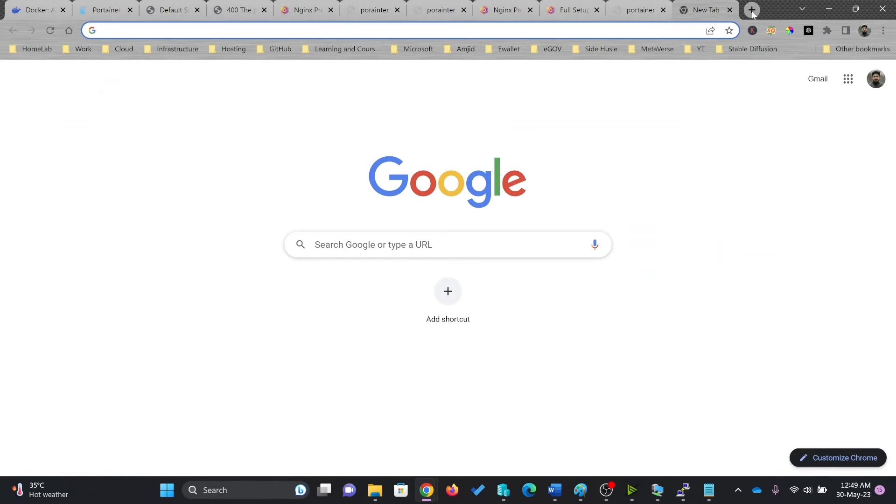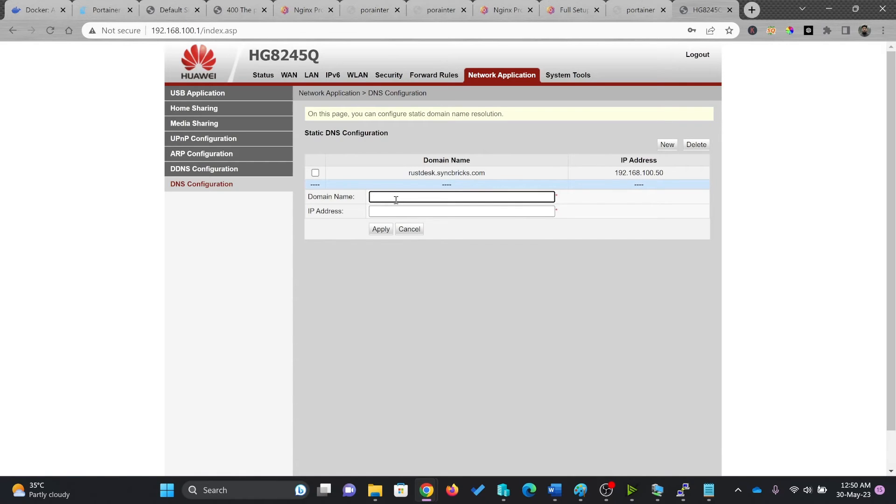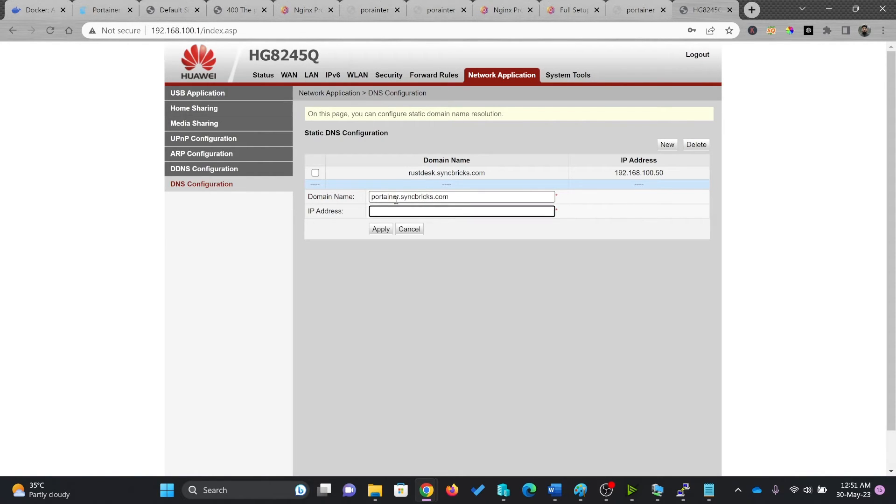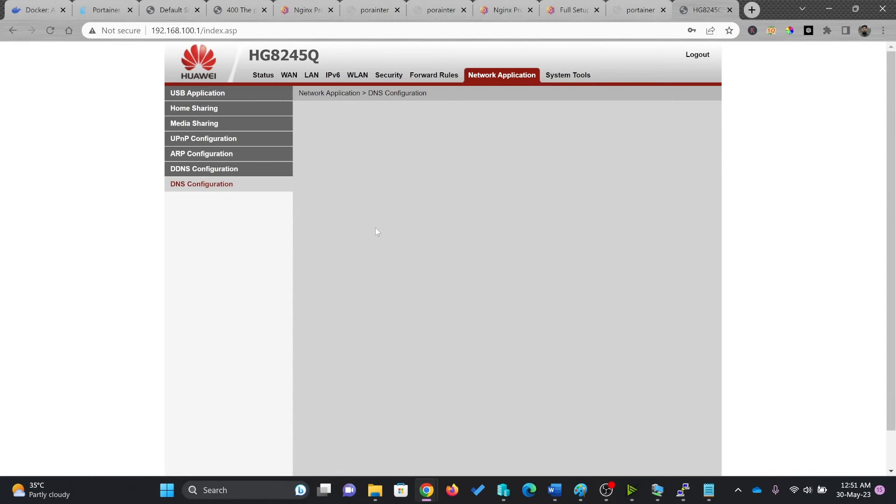So I'll be configuring this and I add a new DNS record here, which will be a container.syntrix.com and its IP address is 192.168.100.177. Apply.